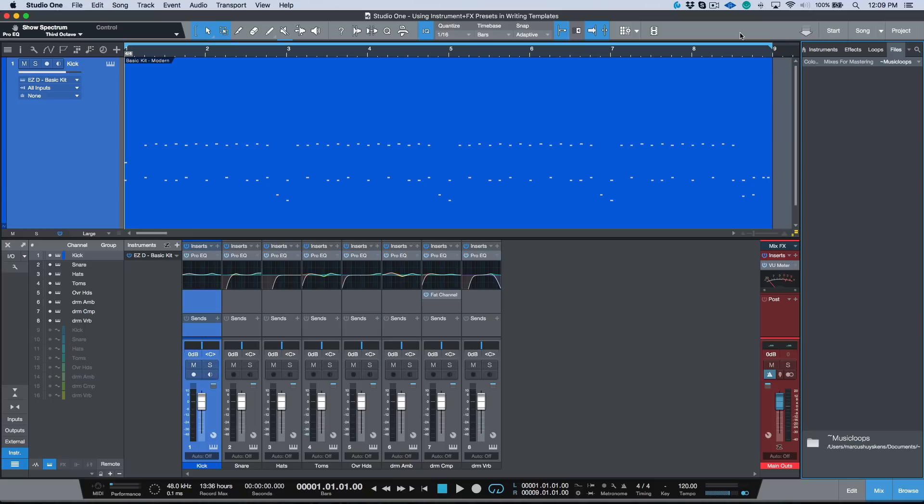Okay, so moving right along, this is kind of an extension of my previous video that I covered where we talked about using instrument plus effects presets as opposed to regular presets.